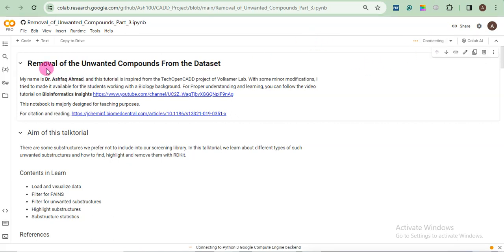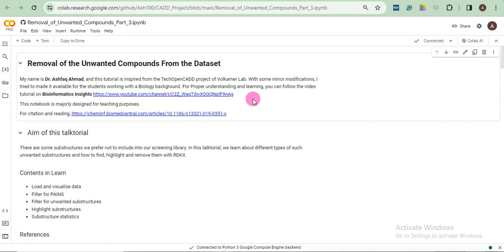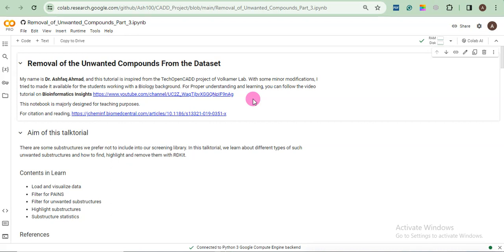This is basically the same introduction you already watched in part 1 and part 2. This notebook is all about removal of unwanted compounds from the dataset. But first you will learn what are the unwanted compounds and why we will remove it. What effects it will generate on our dataset. If you are not getting this course, so let me tell you.